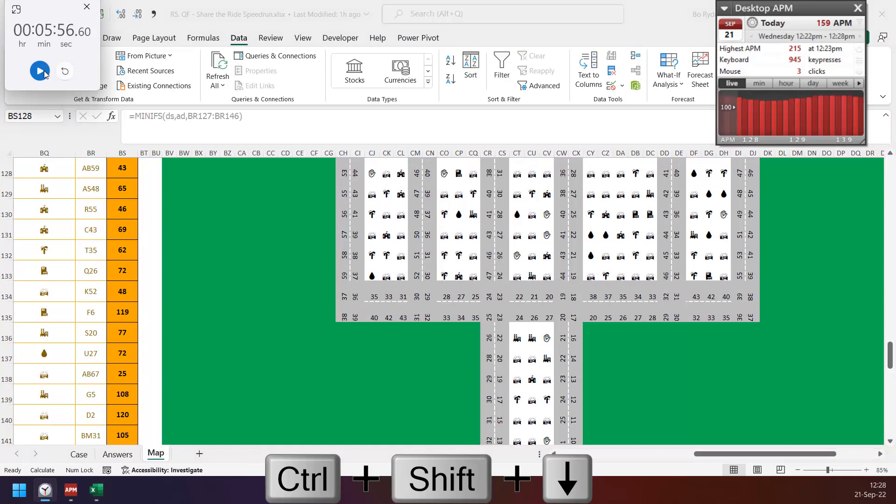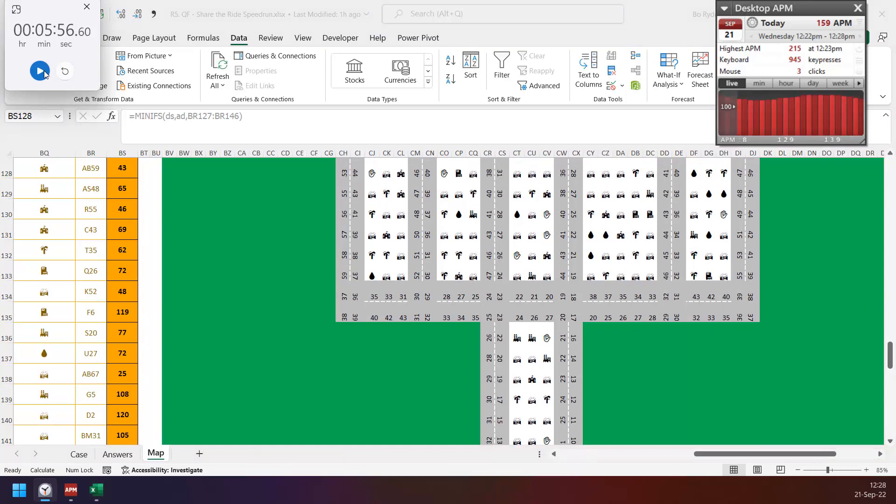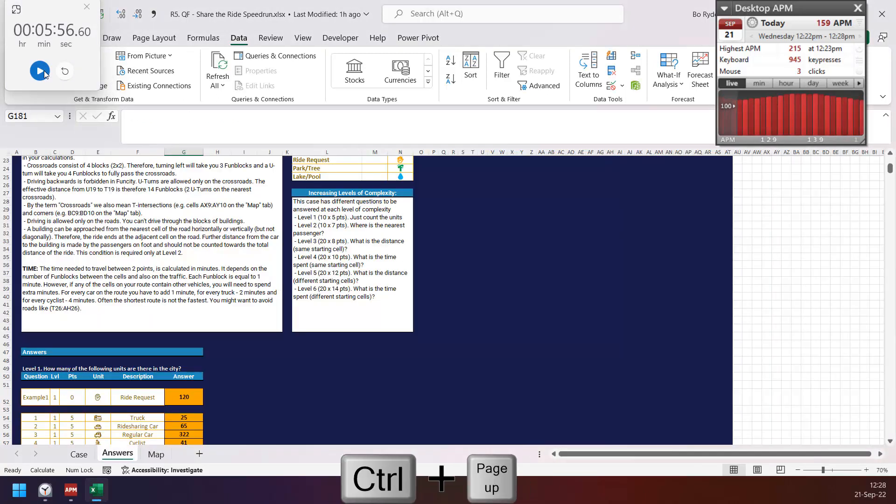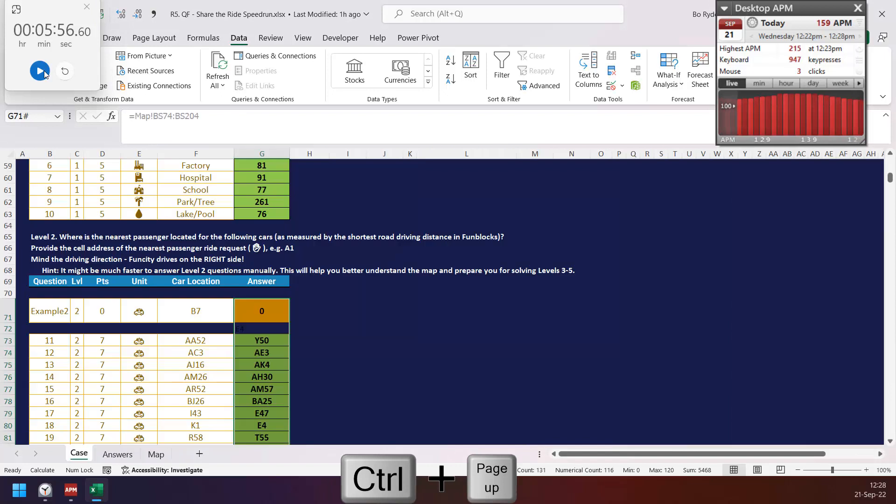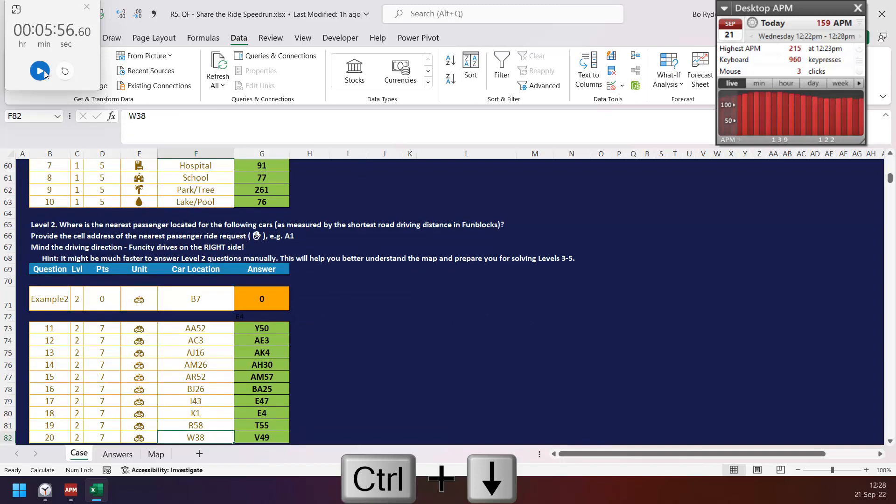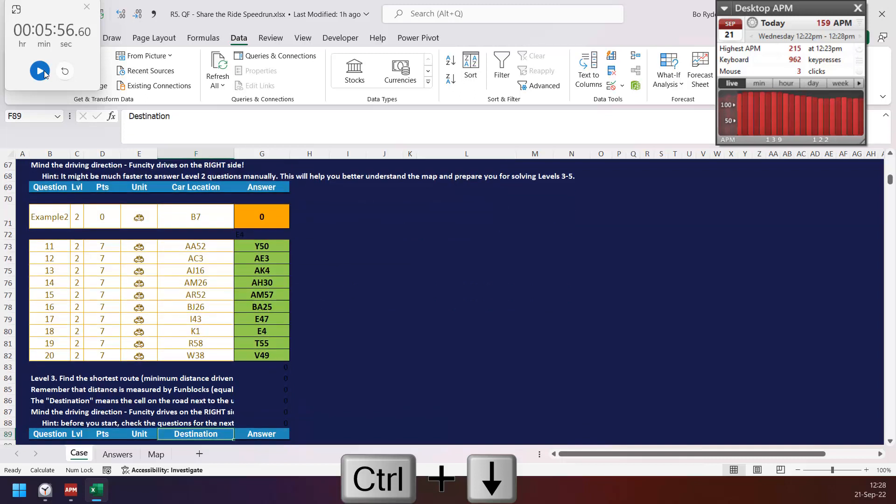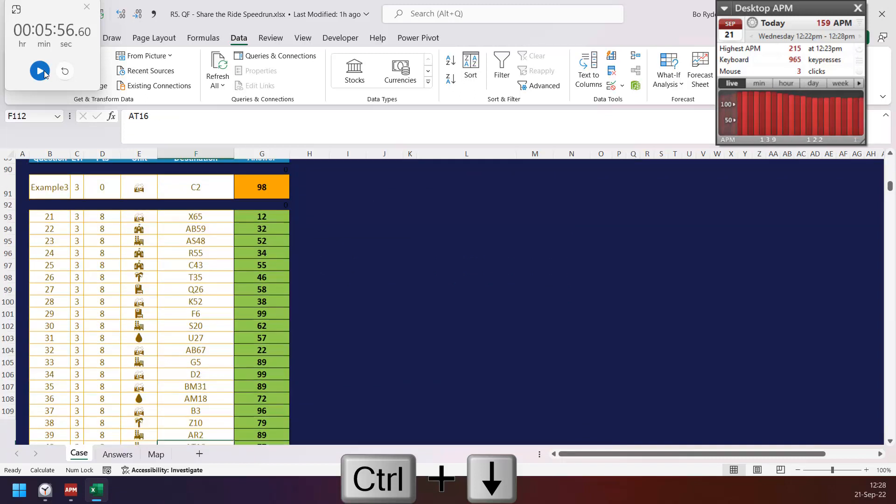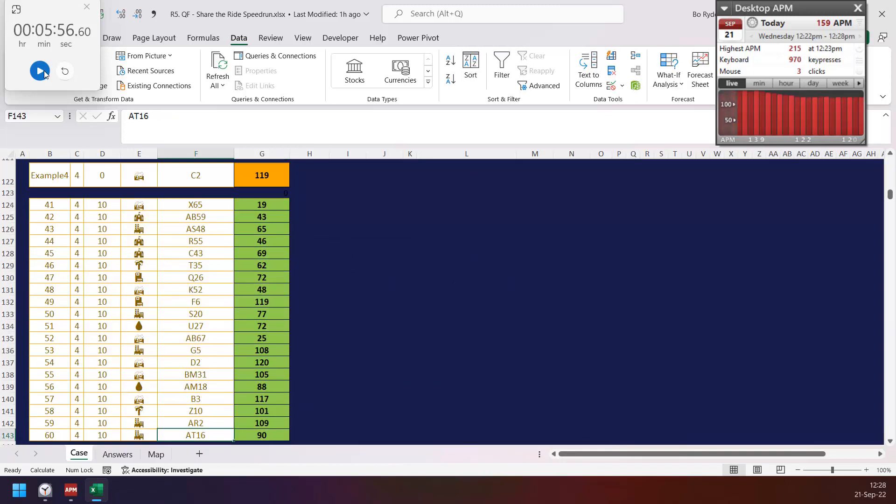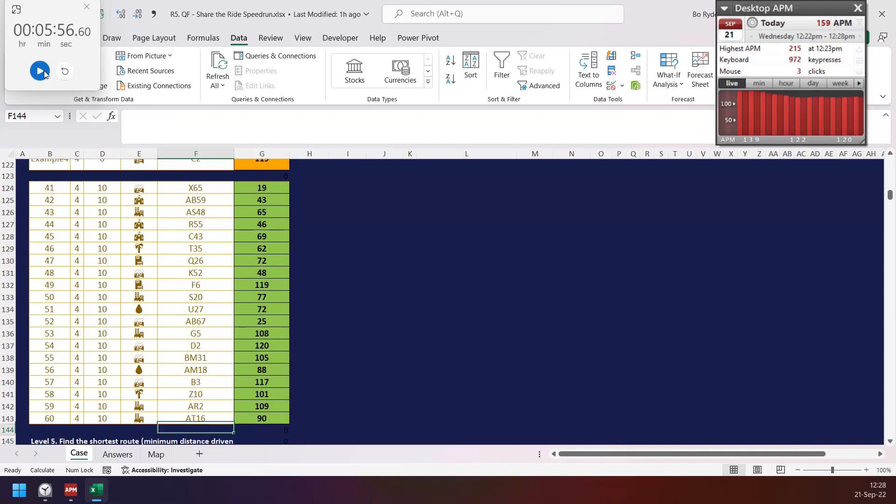Okay, let's check the answer from the case sheet. Okay, I make conditional format to show green if answer is correct. So this is level one, level two, level three, level four.